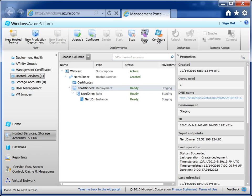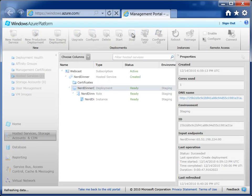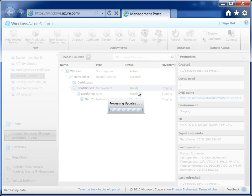So the first thing you're going to do is select the hosted service from the side tab there. Okay, and then click on the Nerd Dinner deployment node. And then you'll be able to hit the stop button up at the top navigation. Okay, great.